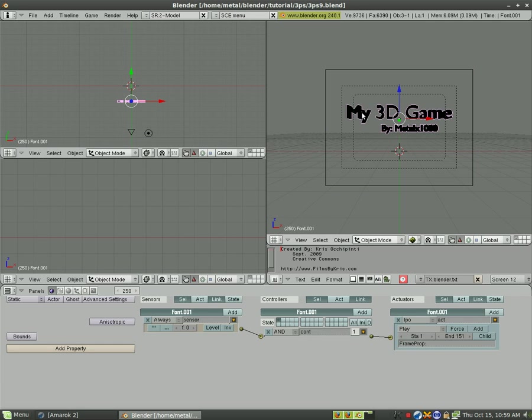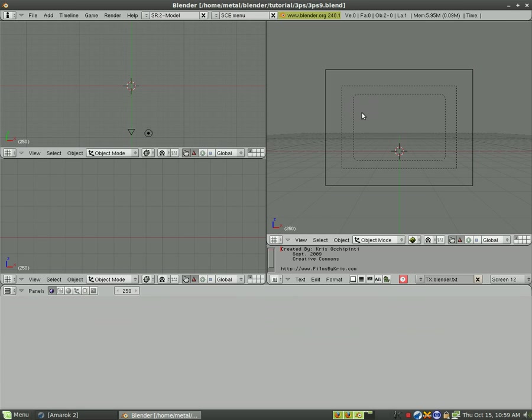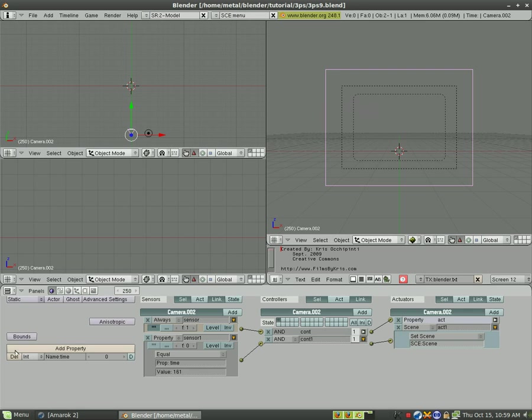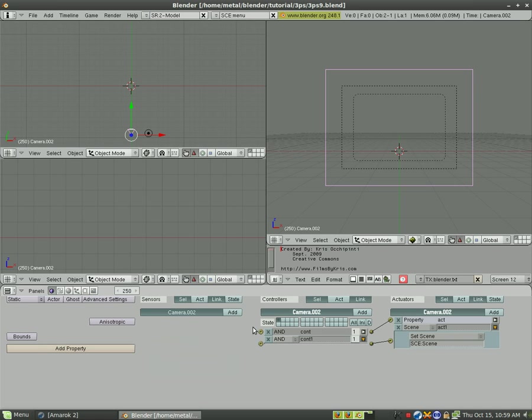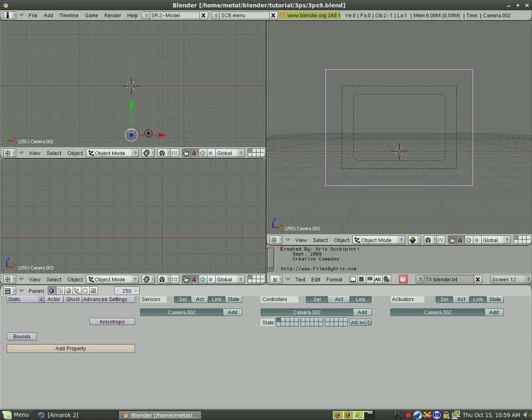We can then delete this text and we can select our camera and remove all these logic hooks that we've created because those were all for timing for the text that we don't need anymore.